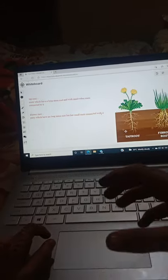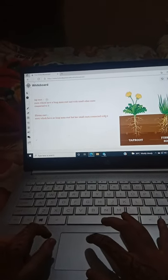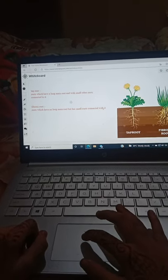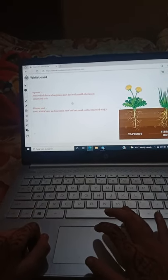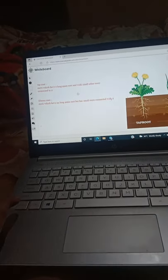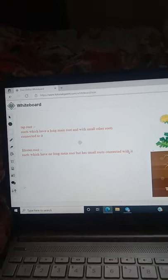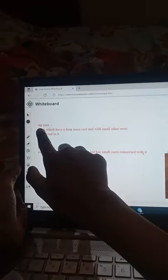Guys, I wrote the difference between taproot and fibrous root here. I'll give you a little time — you can pause the video and note it down. Let me take a closer look. I will explain it again.